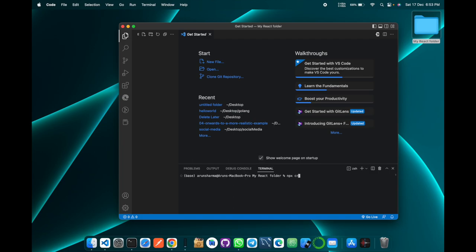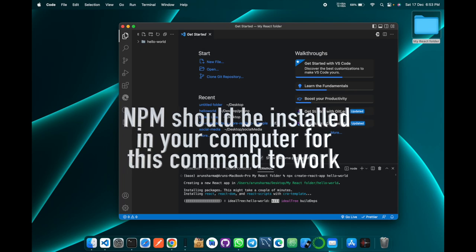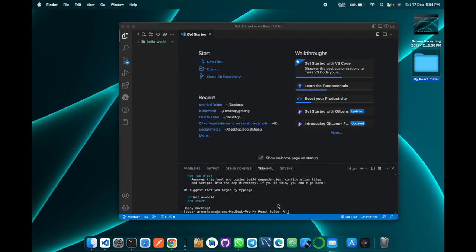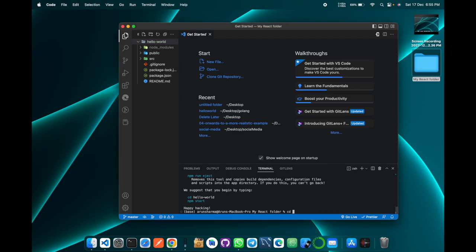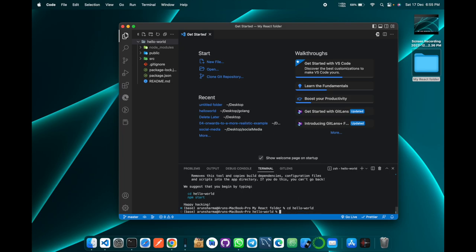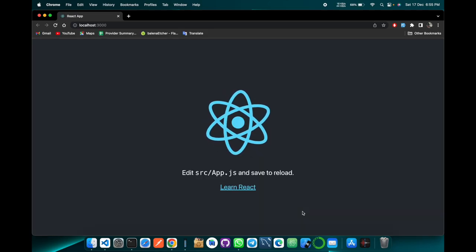Run the command npx create-react-app followed by the name of your app. Then cd to your project name and run npm start, and you have just created your first React app.